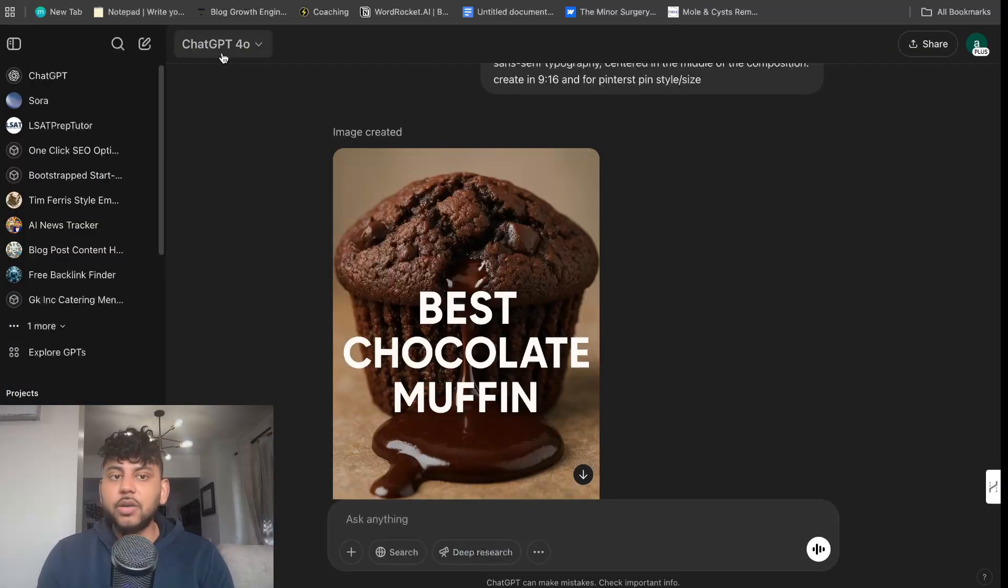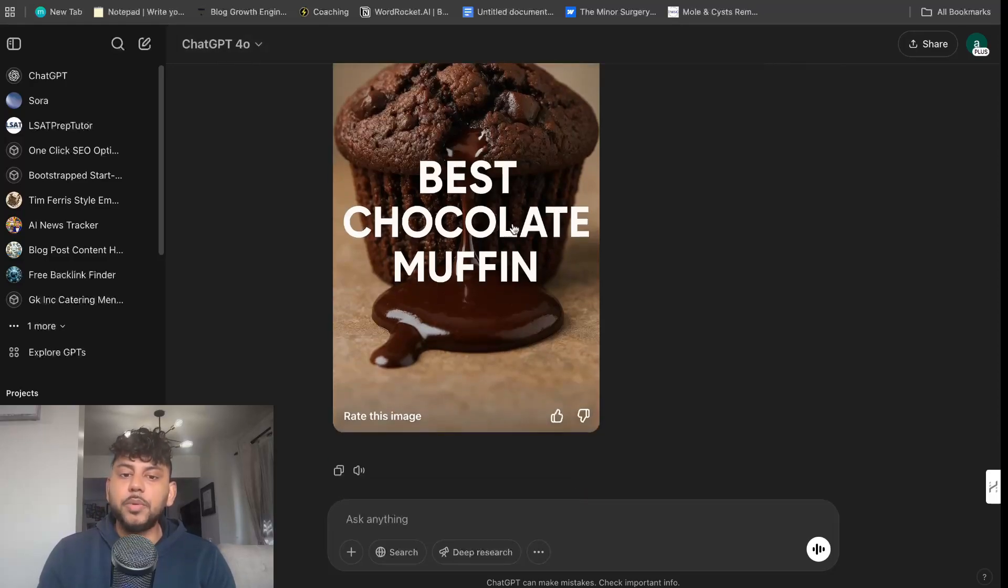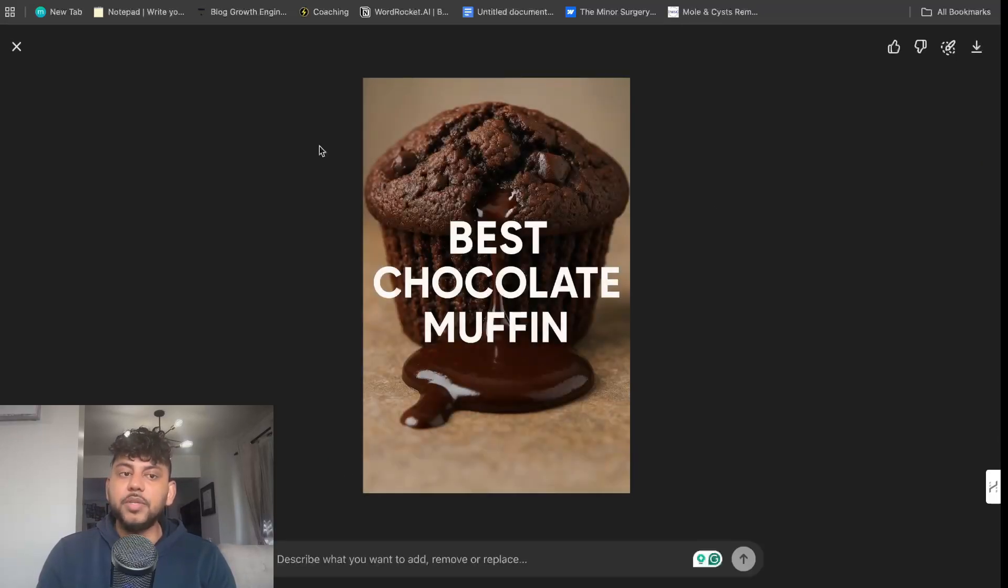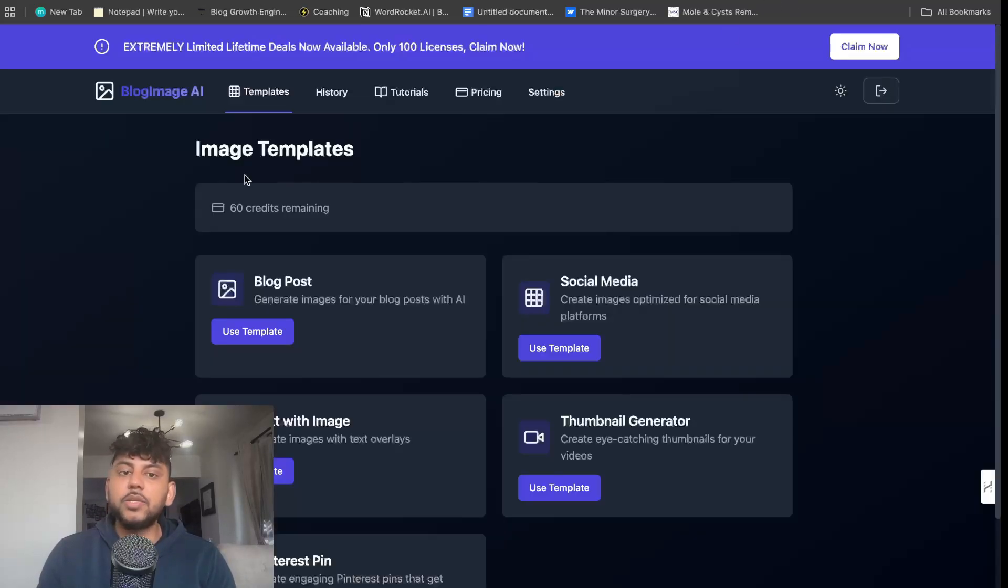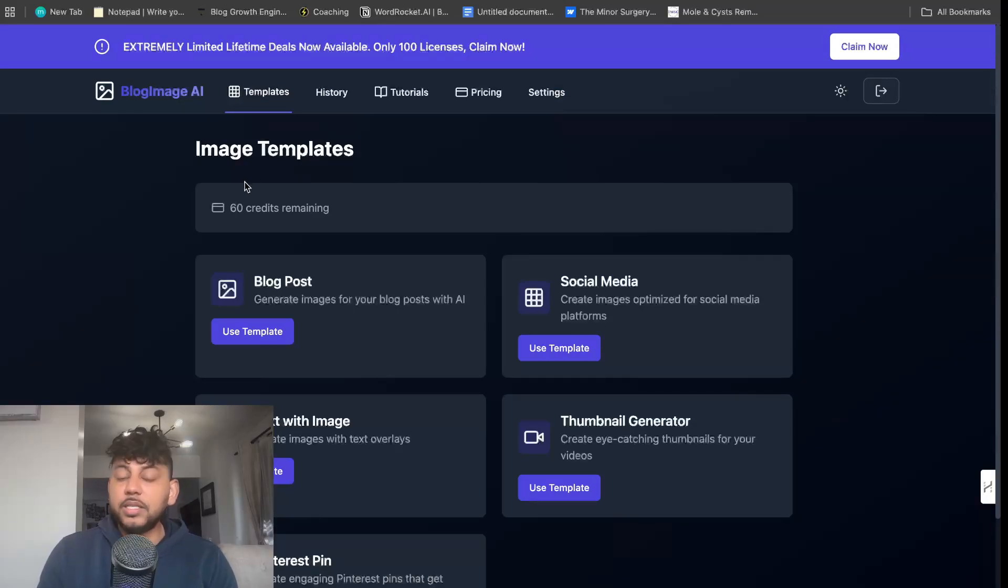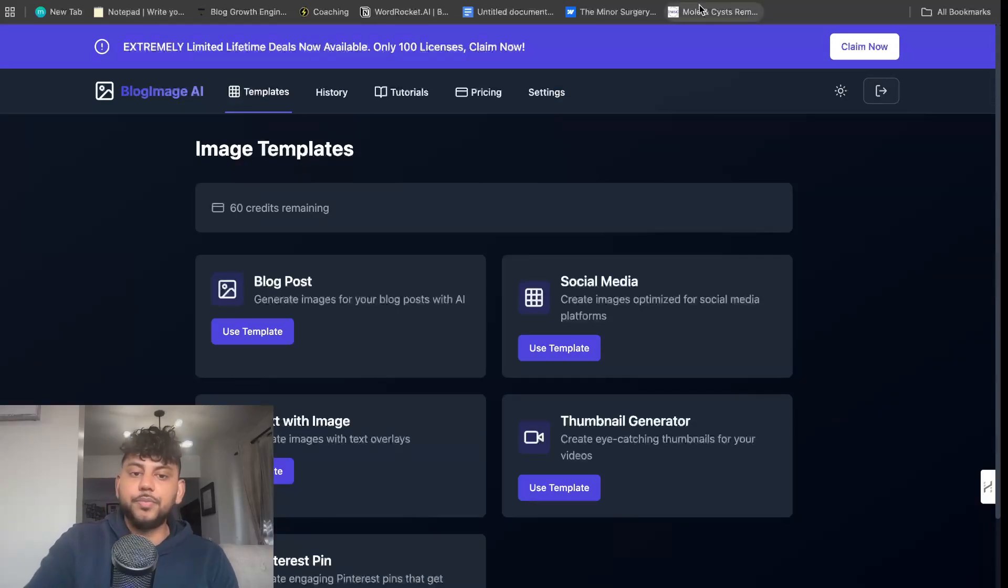To access it, just head over to ChatGPT-4o, and you should be able to use the image generation tool. And again, if you want to access my tool, head over to imagerocket.ai. I'll see you guys in the next video. Take care.